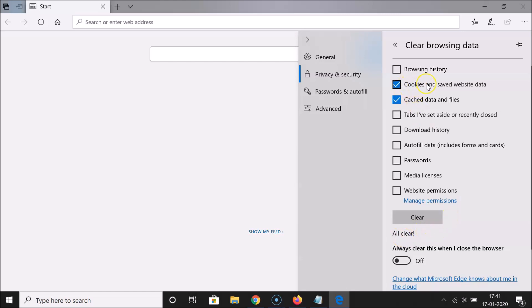We also cleared cache, which means whenever you open websites it will take longer than usual because Microsoft Edge browser has to recache again. I want to tell you one more thing.